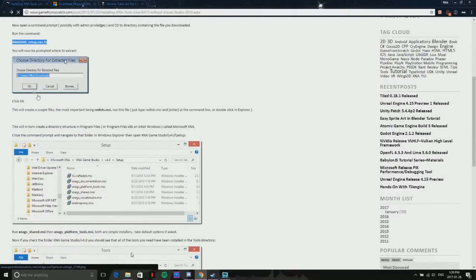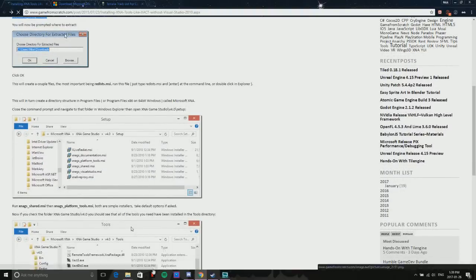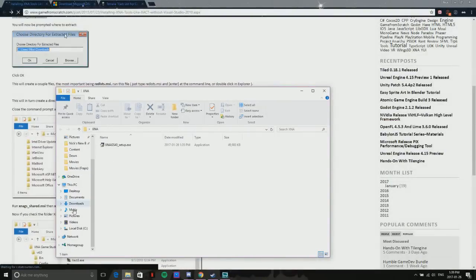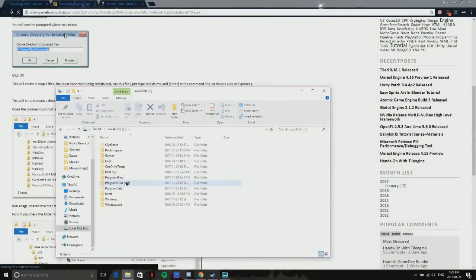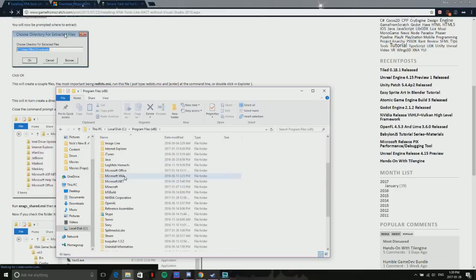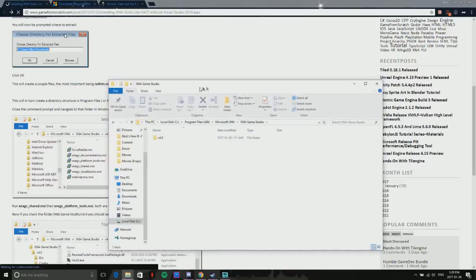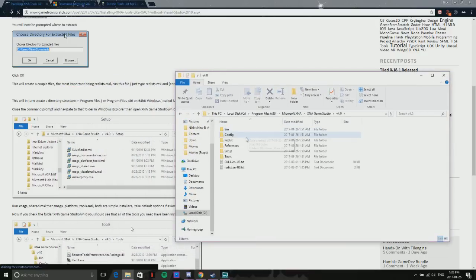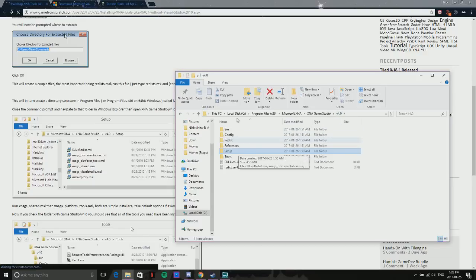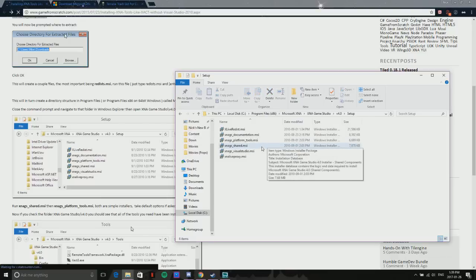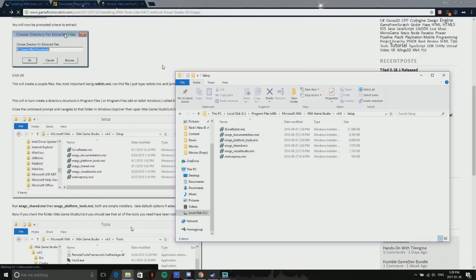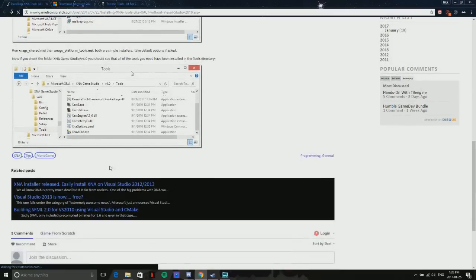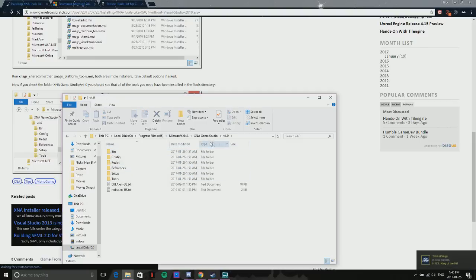This part of the window will pop up and you'll find a directory to extract. Then you'll find all the files you need in your Program Files x86, Microsoft XNA, Microsoft XNA Game Studio version 4 setup. You won't see as many files because I've already run these. You go to setup, and all you really need to run is first Shared and then Platform Tools. They're both MSIs, both installers you run, and it'll give you everything you need.